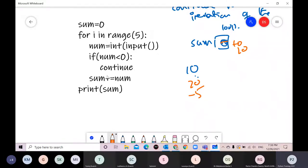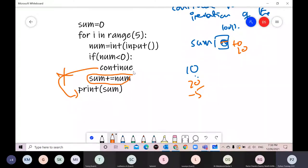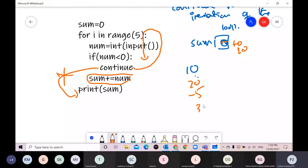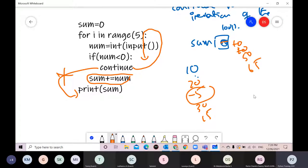For example: I enter 10 (positive, added), 20 (positive, added), then -5. With break it would stop; with continue it skips sum += num for -5 but continues the loop. Then 30 is added, 15 is added. So -5 is not counted but the loop runs all 5 iterations.